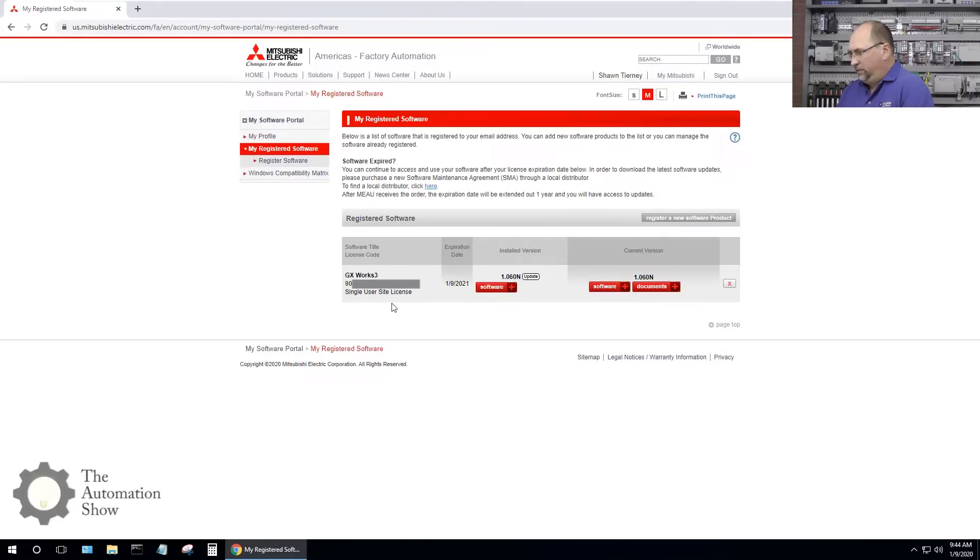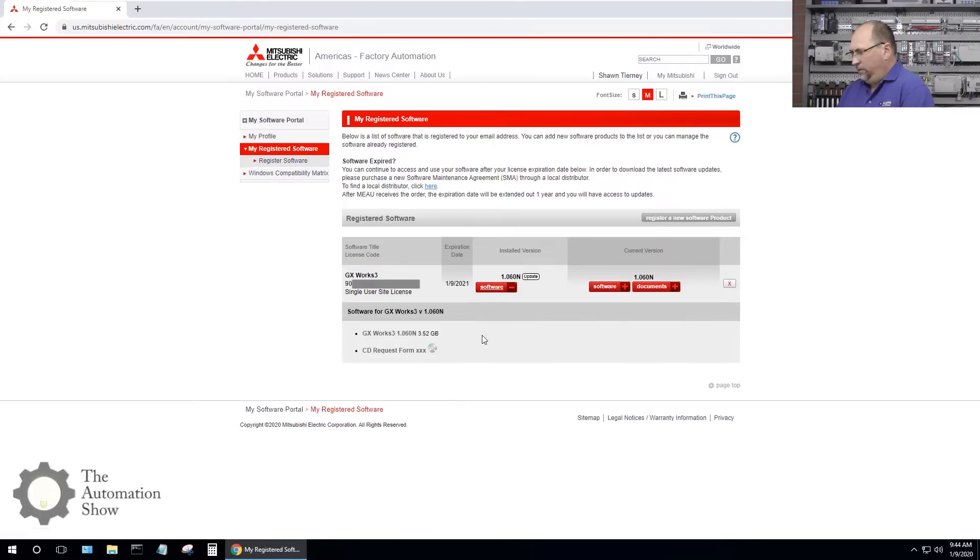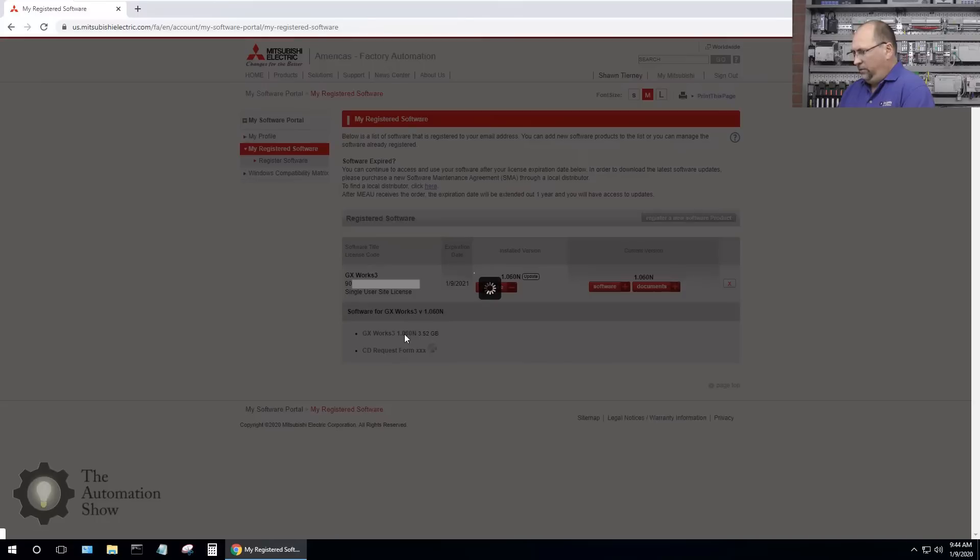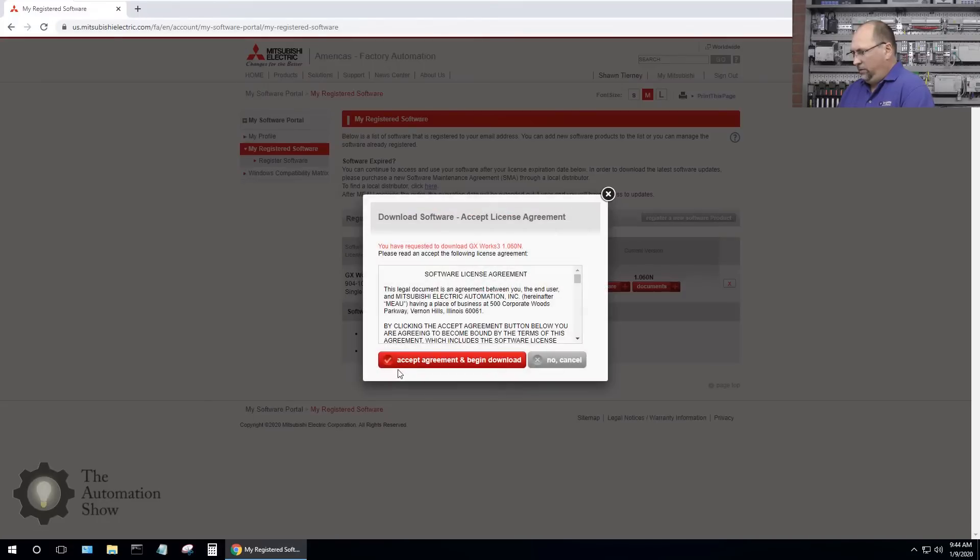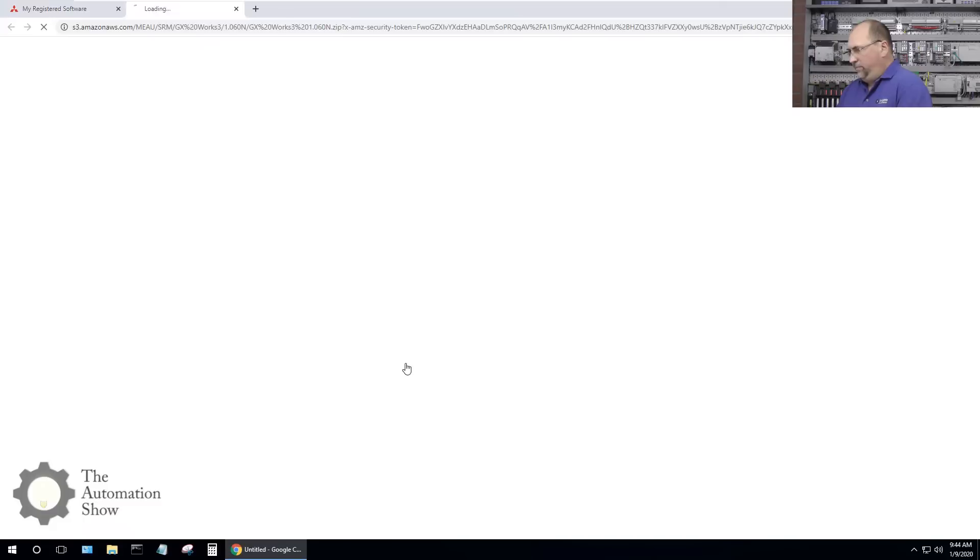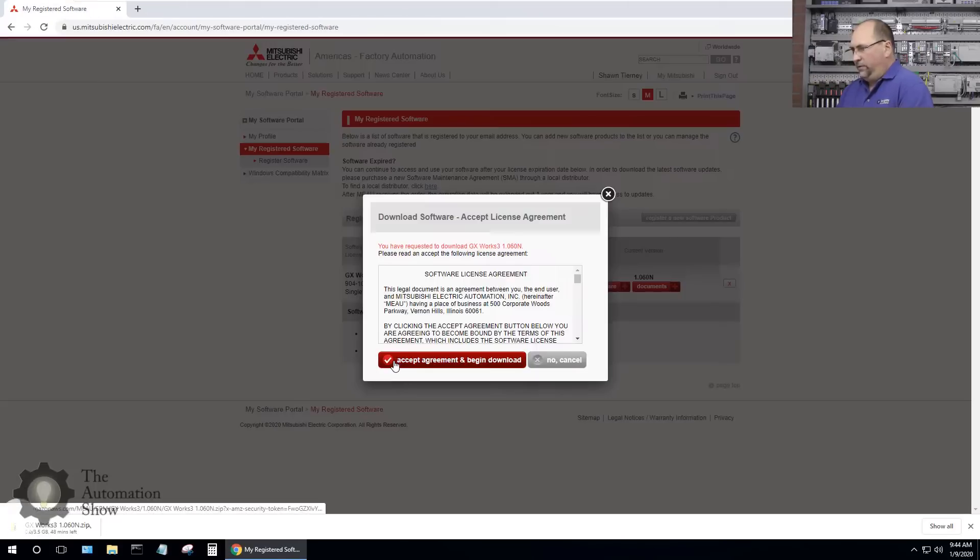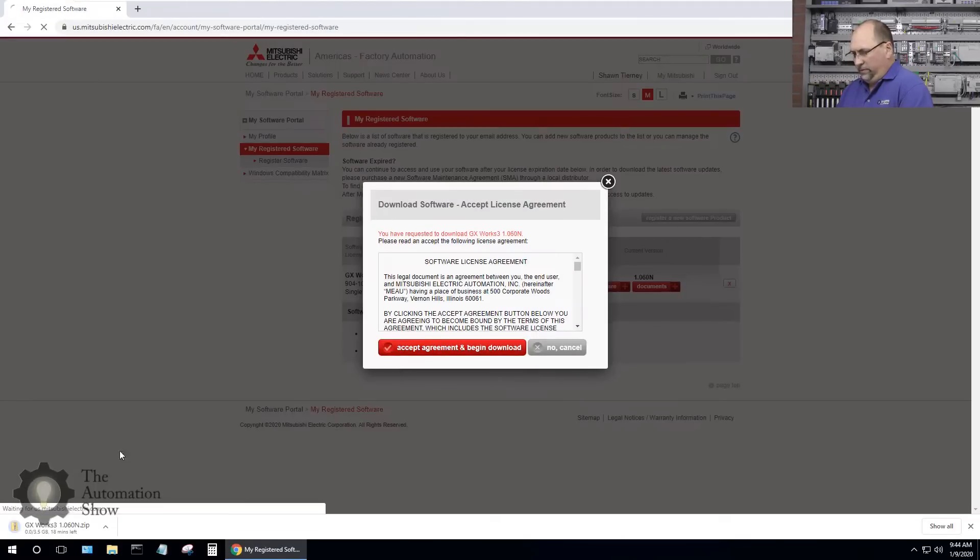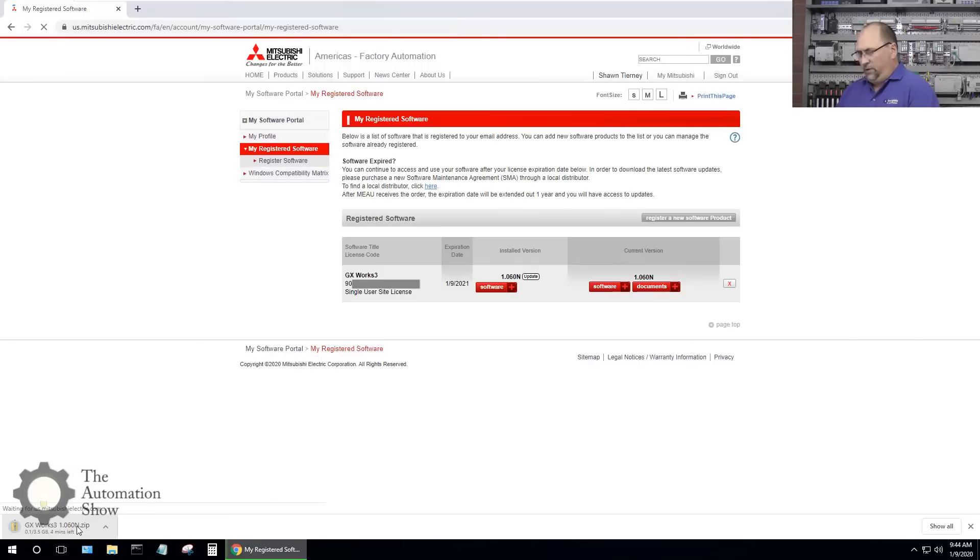There it is, let me go ahead and grab it, click on that. I think if I click here I can accept the agreement and begin to download. It looks like it's going to take about three minutes so we'll be right back.